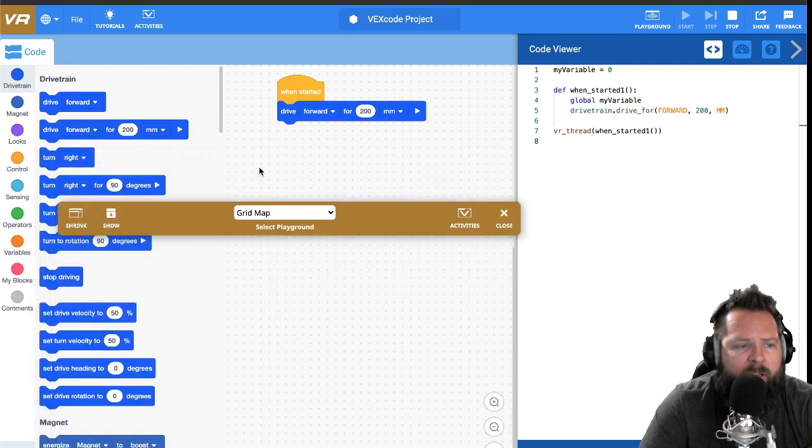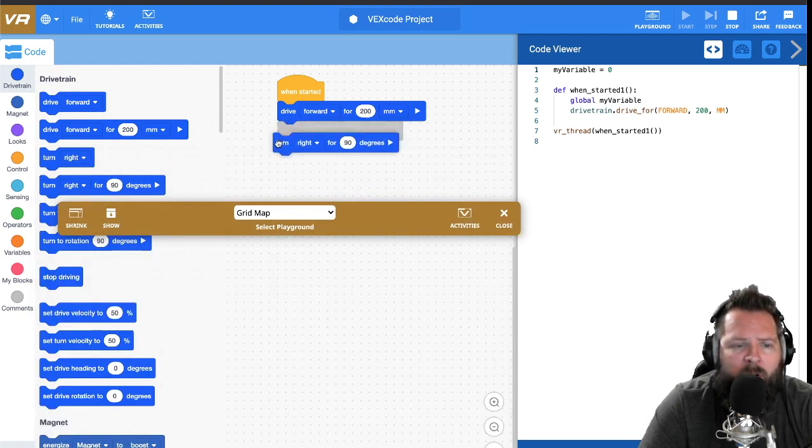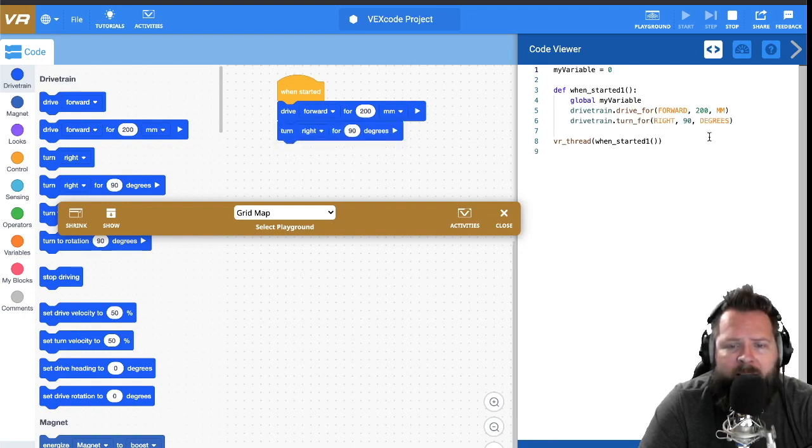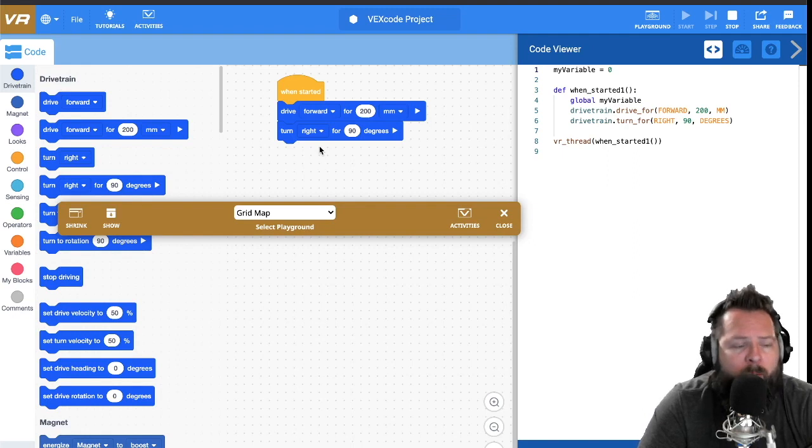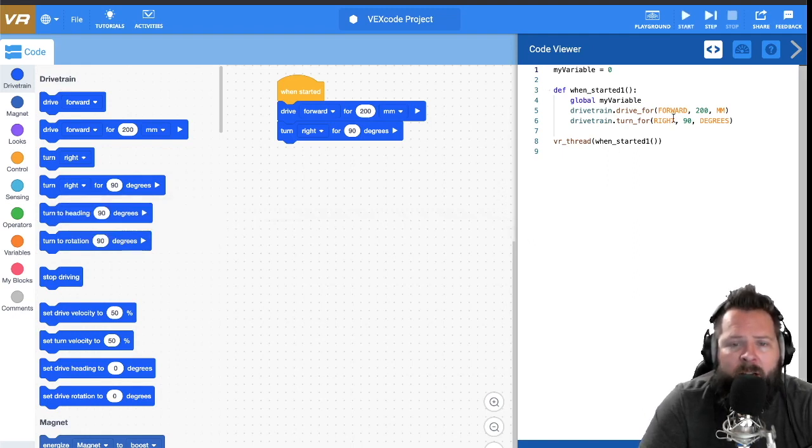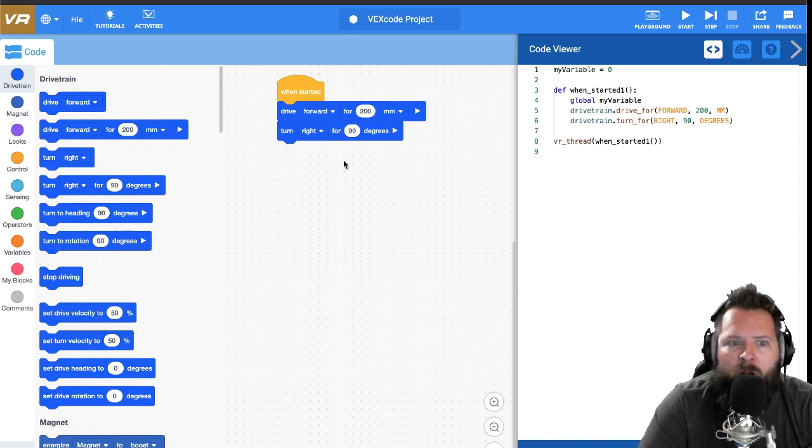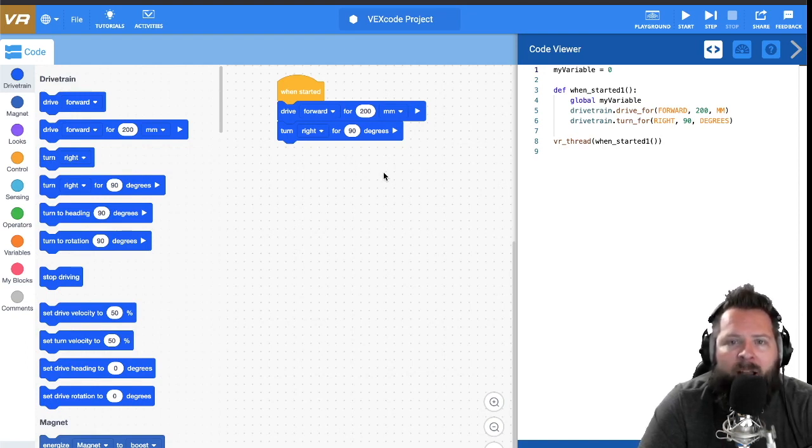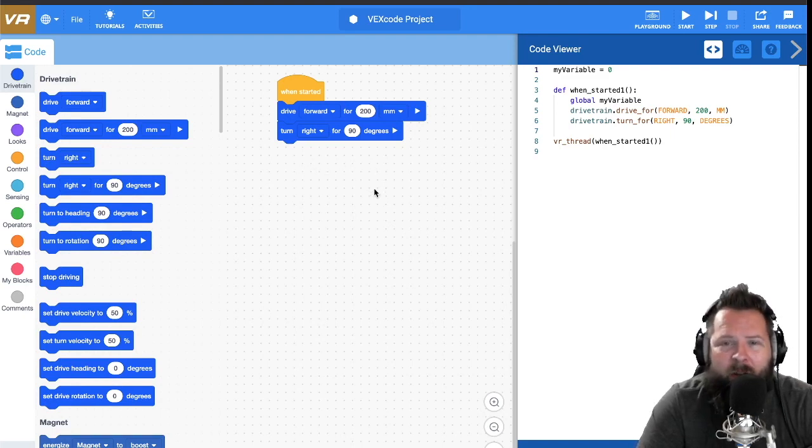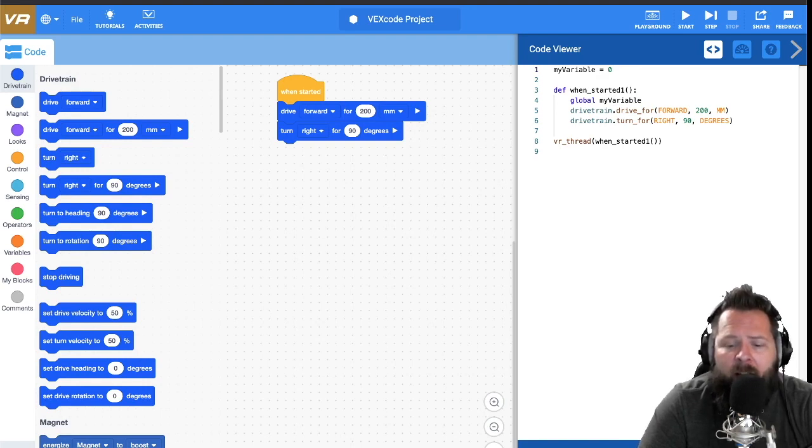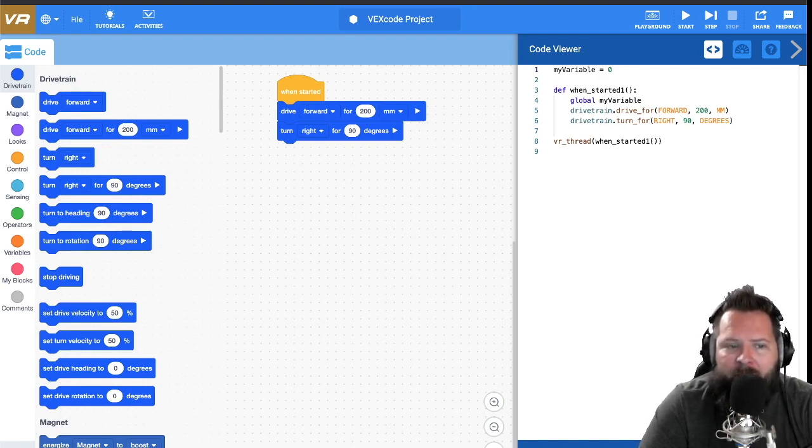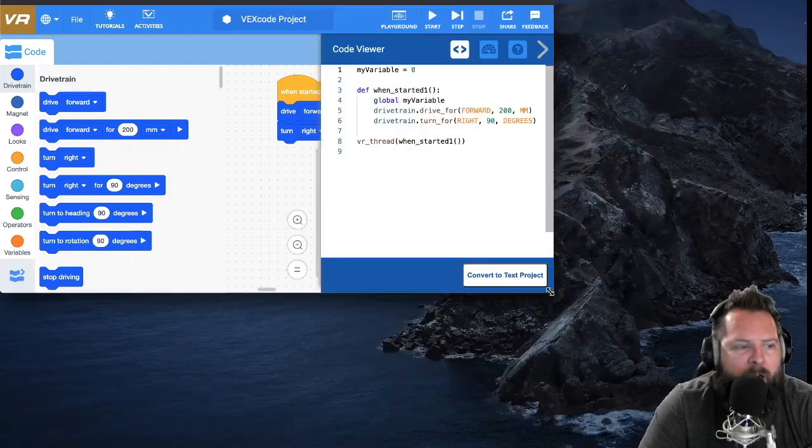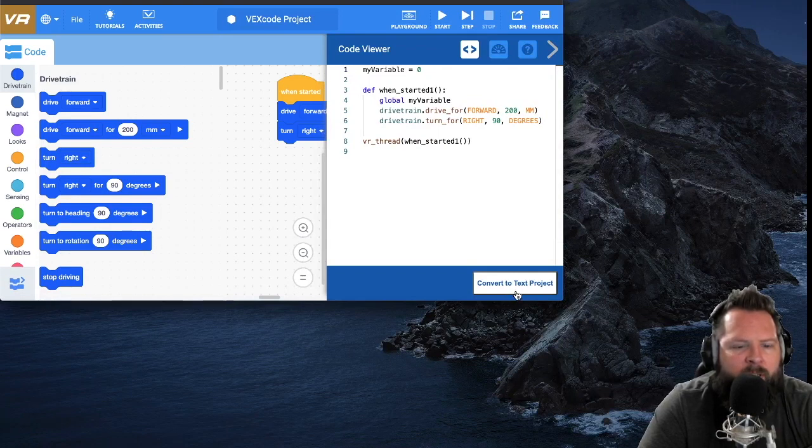So you can create a whole program using blocks and then look at the code in Python and go, man, I wish I could have modified the array to have more values, more rows and more columns. On the block side you can't really edit that. On the code side you can. But here's the caveat, here's the trade-off. Down here where you probably can't see because I'm covering it up, there we go, there's a little button that says convert to text project. Once you click that, you can't go back to the block project.